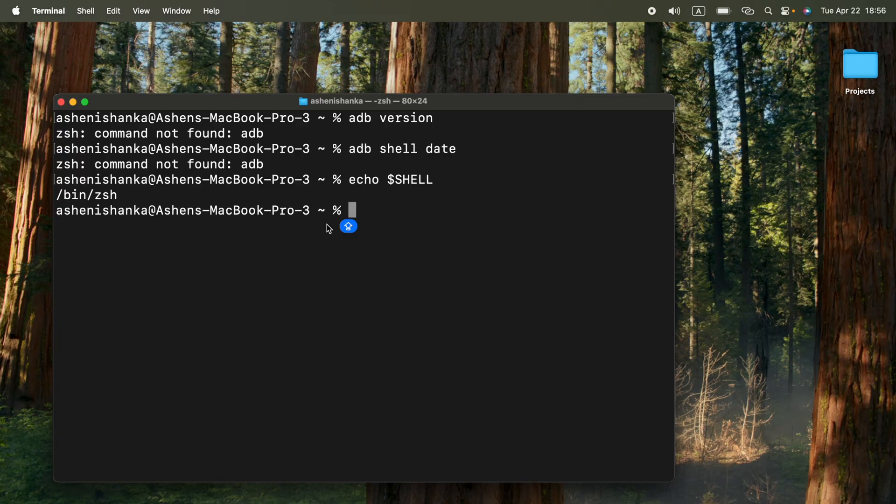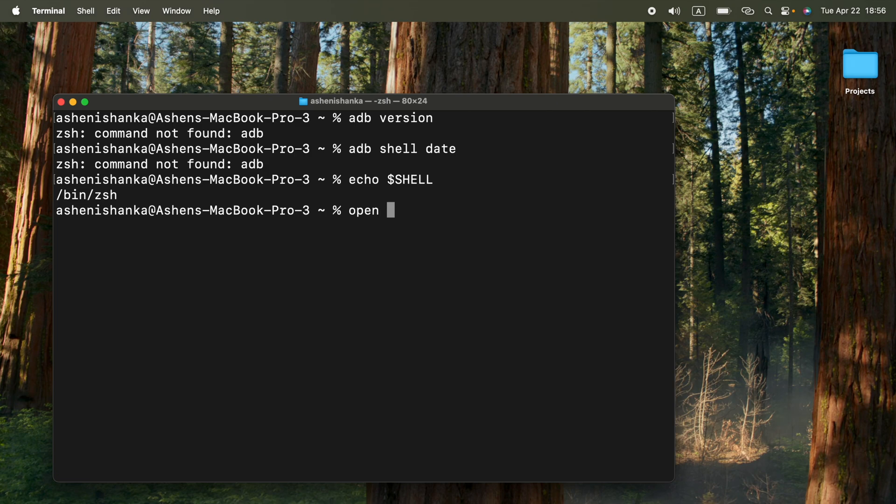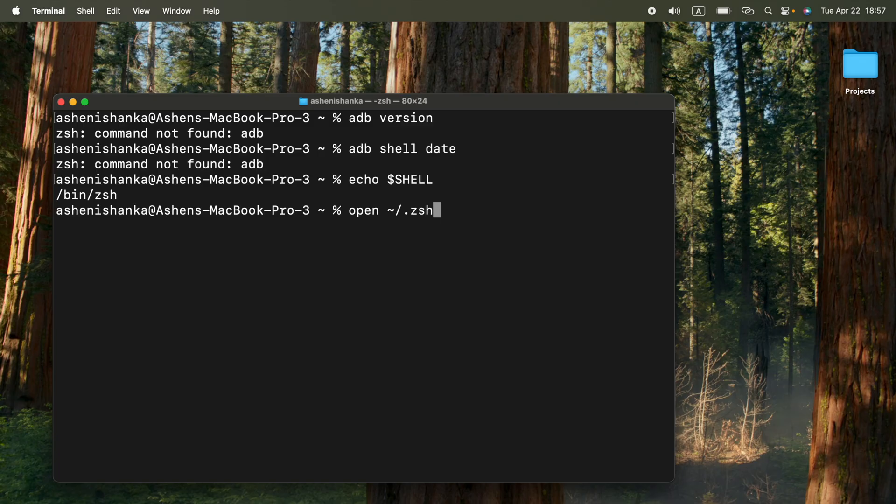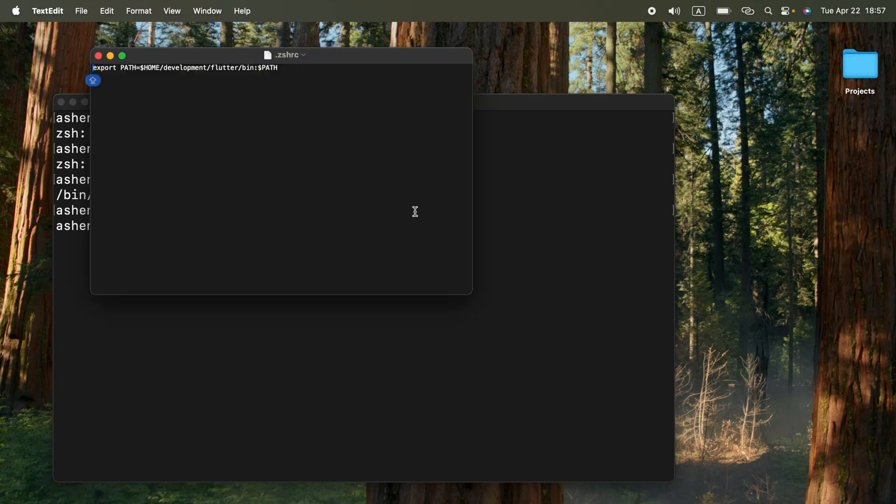Now we are going to edit this shell. If you are seeing bash, you can type open tilde slash dot bashrc. Then it will open your shell. But if you are using zsh here, you can say tilde slash dot zshrc. It will open the editor, but currently we don't have the path.